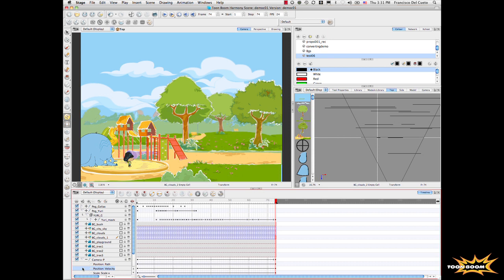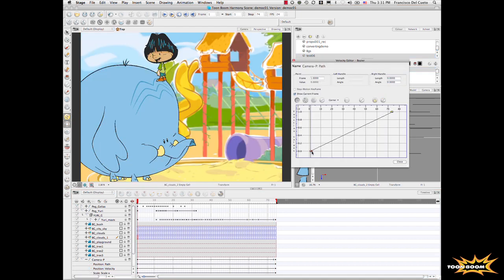Now that we have that, let's say we're right here with the camera, and we want to change the velocity. We want to have the system do an ease in and an ease out.